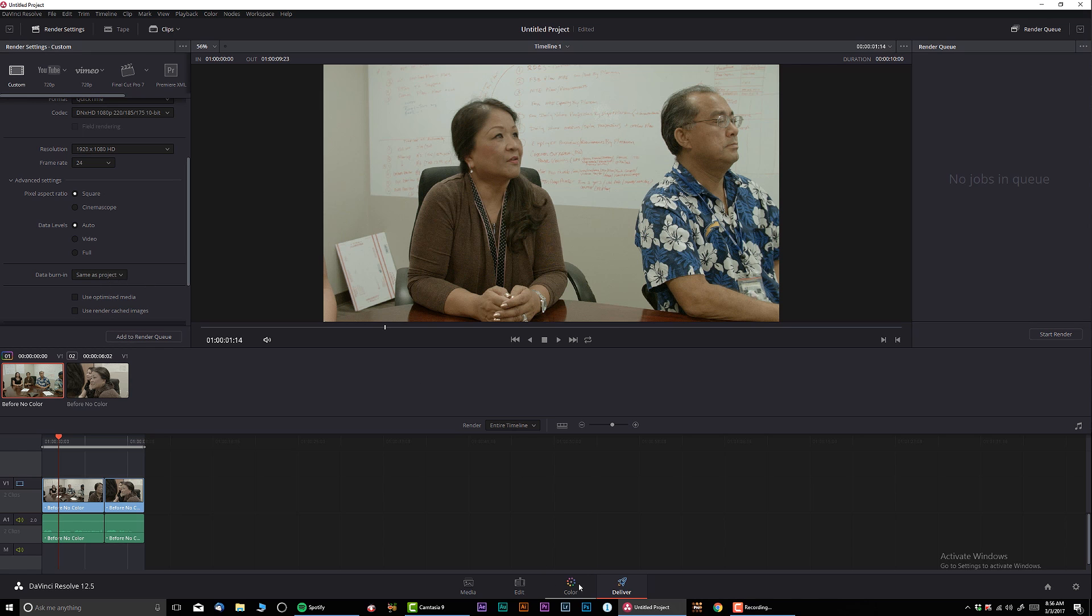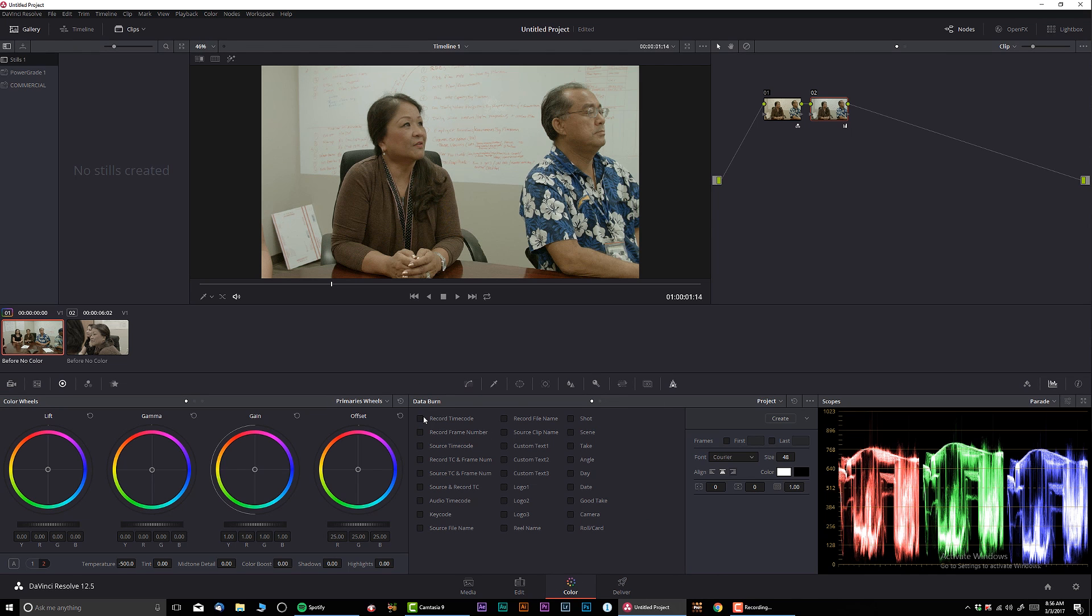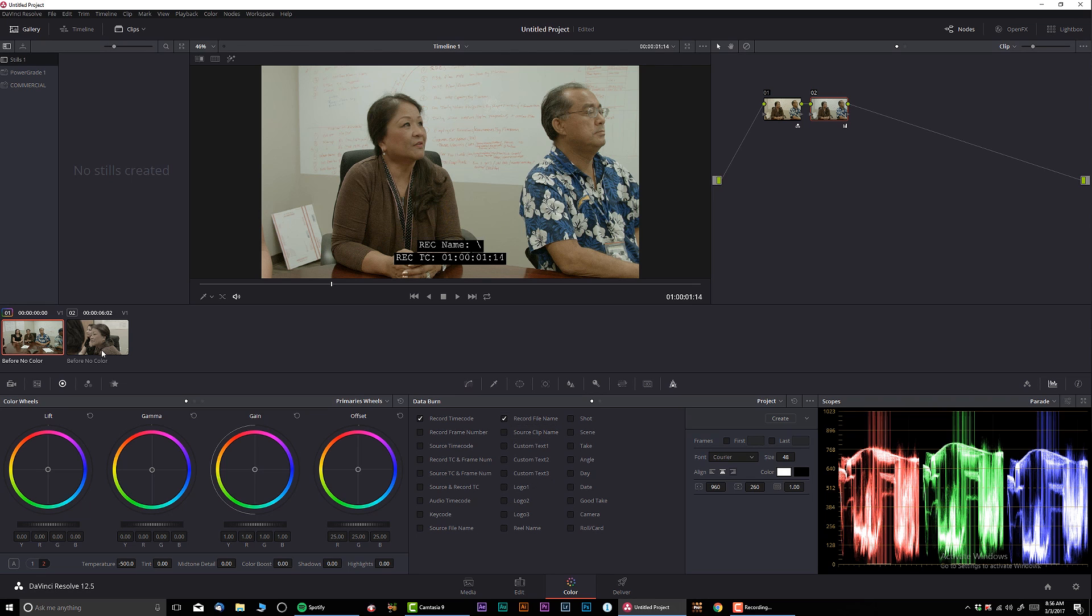If I would be doing proxy, I could burn, let's say, the timecode. Or file name. You know, the scene or whatever. You can make your own custom logo or text. Okay? So that's one thing.